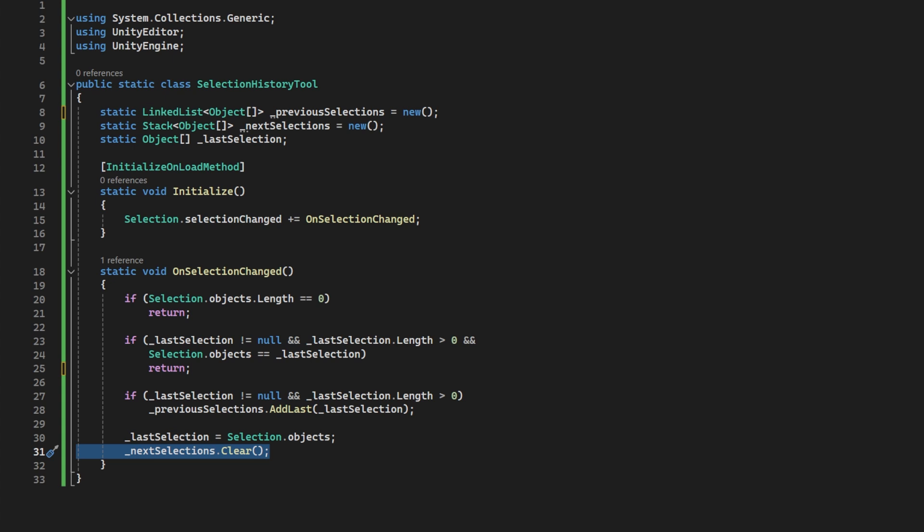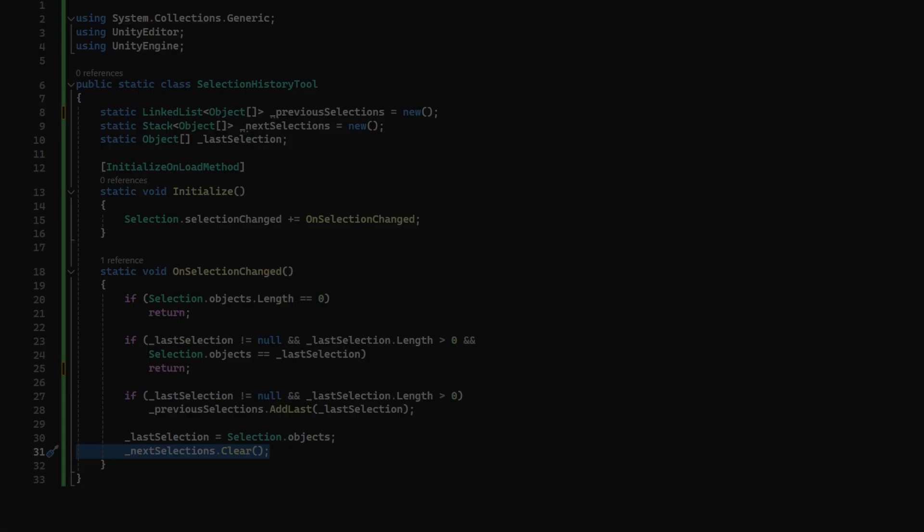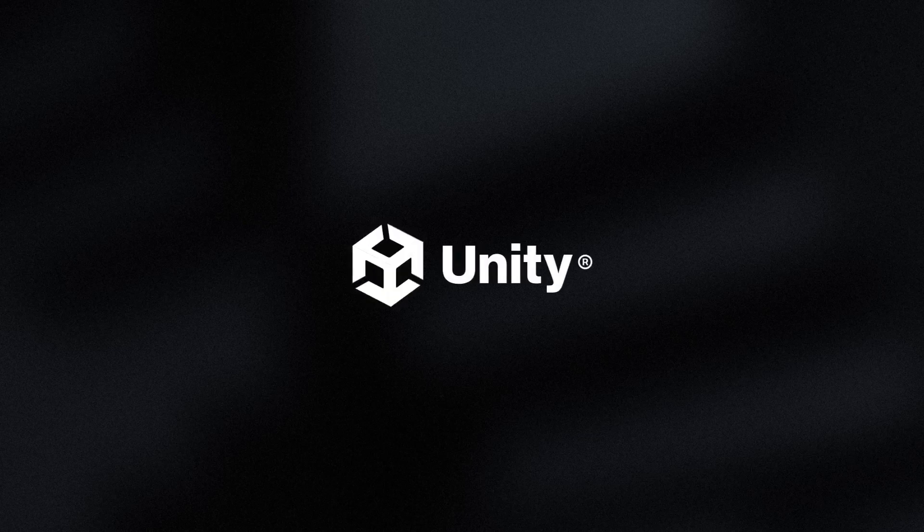Now, why do we have that linked list? Well I will explain, but not till after I mention the sponsor of this video, which, take a wild shot in the dark, yep, it's Unity.